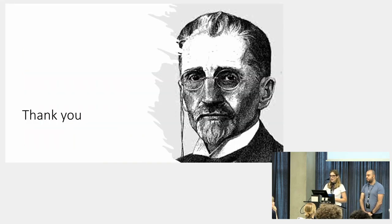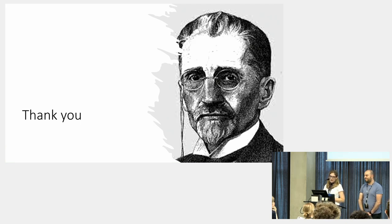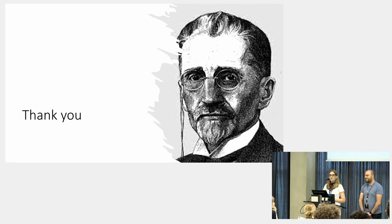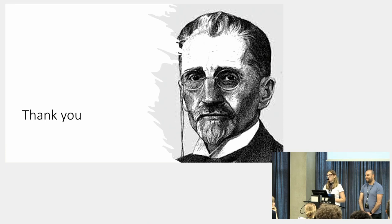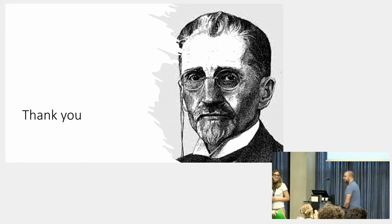And we now, along with Eliezer Ben Yehuda in the picture, the reviver of modern Hebrew, we thank you very much. Thank you very much.